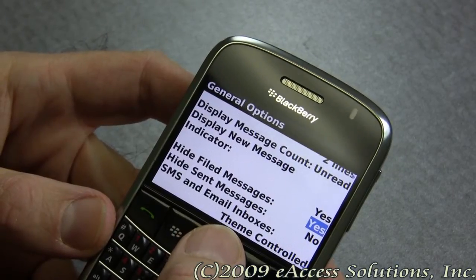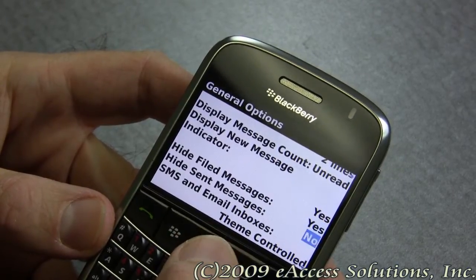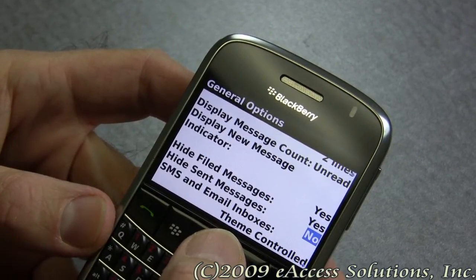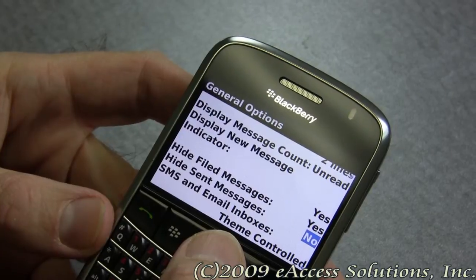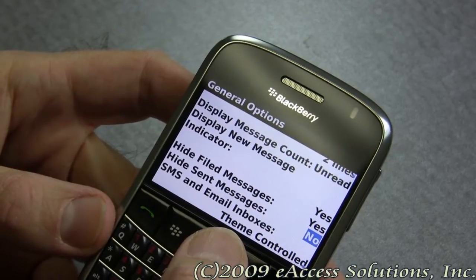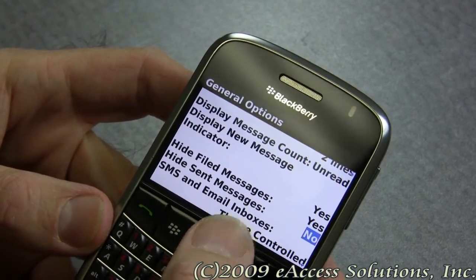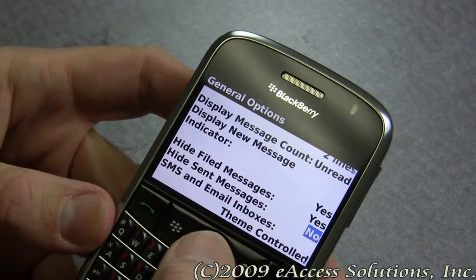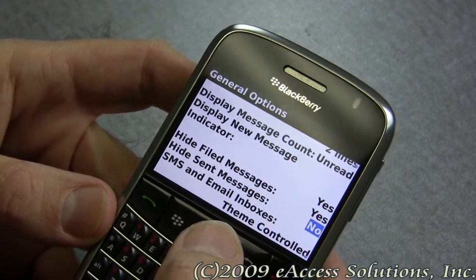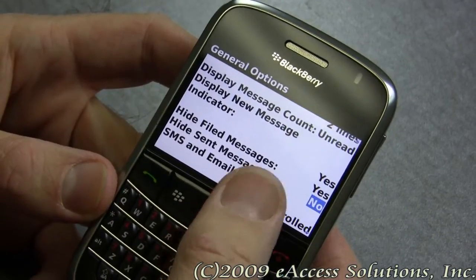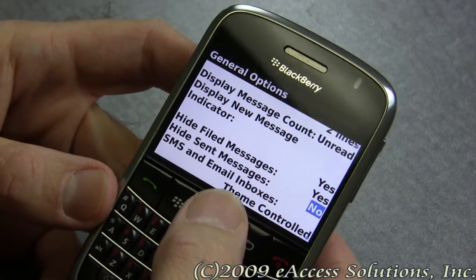The next one is 'hide sent messages,' and this is optional. Some people like to see their sent messages, some people don't. So this is purely up to you whether you like to see those sent messages in your BlackBerry listing or not.